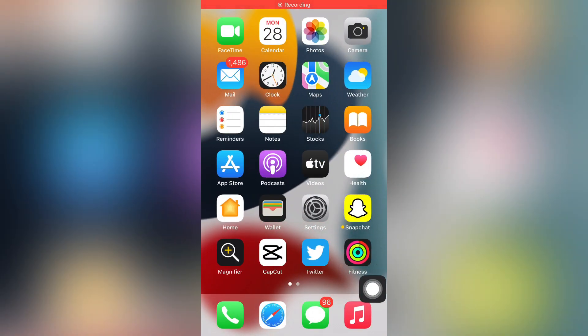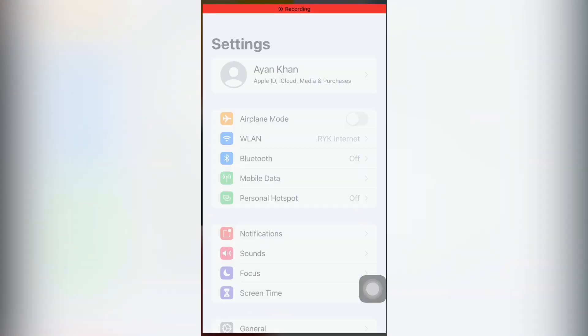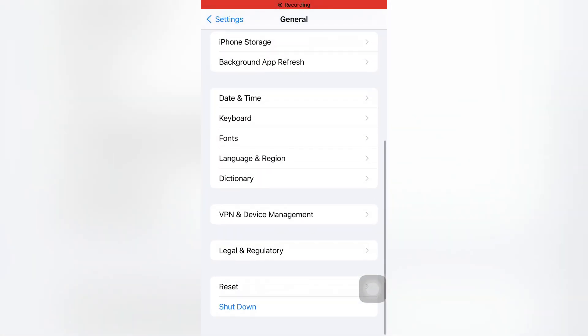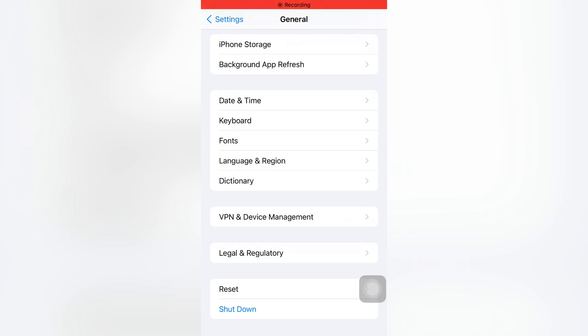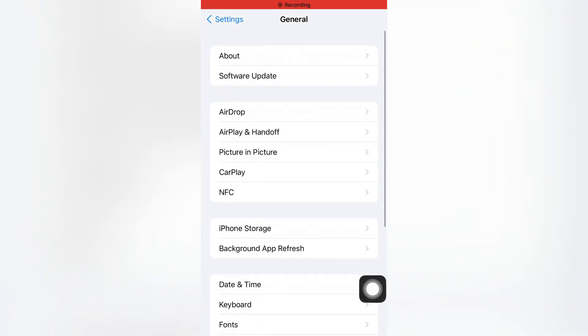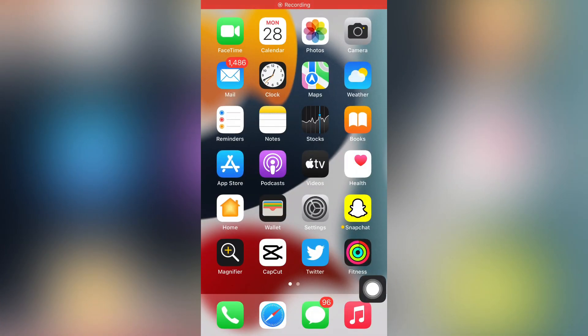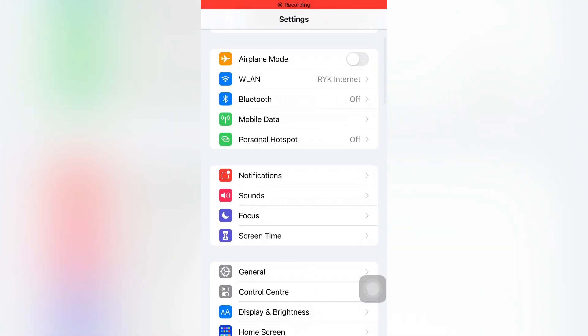If that method is not working, move to the next one. Open your iPhone Settings, tap on General, scroll down and tap on Shutdown. Restart your mobile after 5 to 10 seconds and this can easily fix that issue.